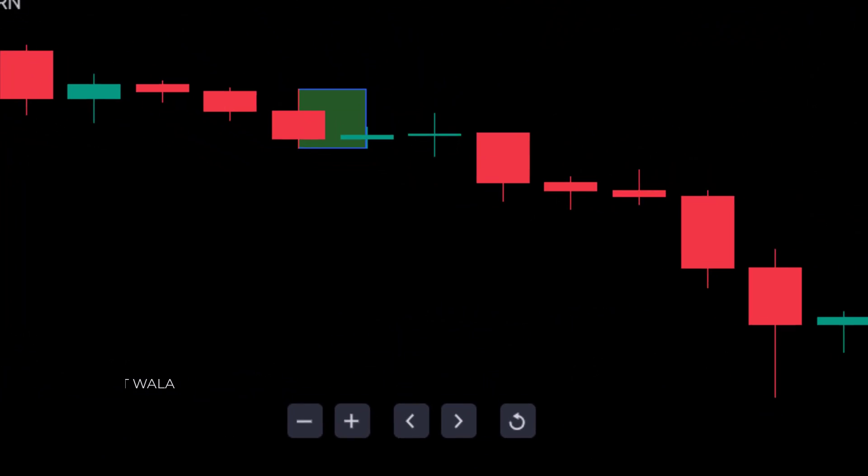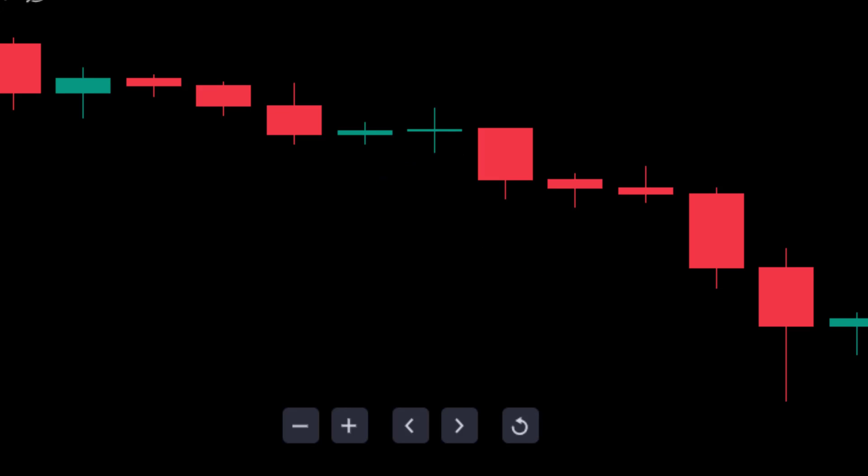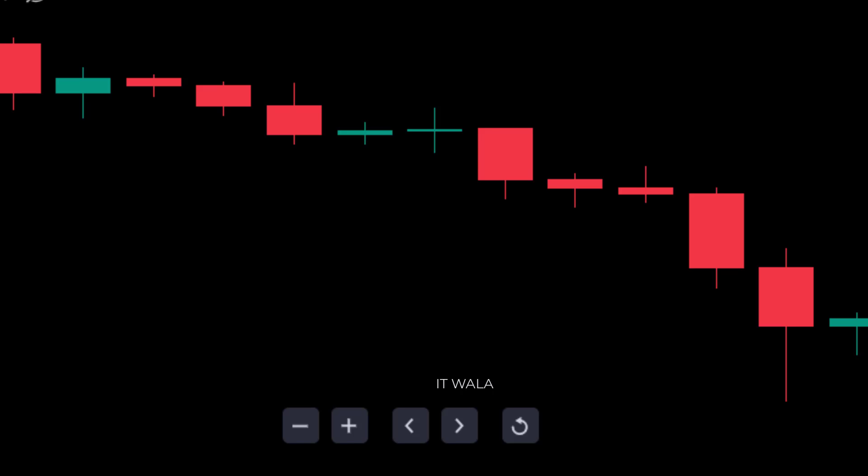Then, we have this green box around a couple of candles. This is the tweezer bottom pattern. If I hide the indicator for a moment, you can see that the low values of these candles are similar. The market was supposed to go upwards from here, but it did not go.